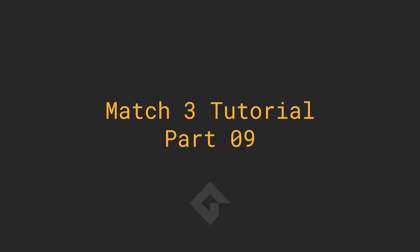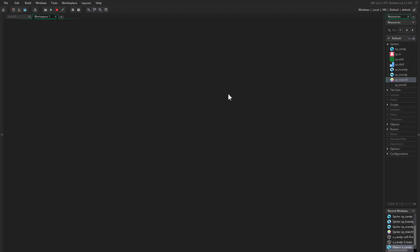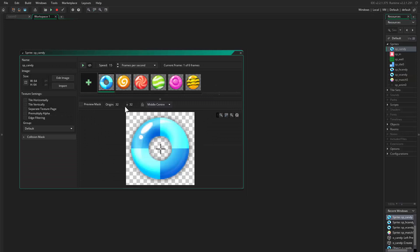Hello everyone and welcome to part 9. We left things where everything was working just fine, but when I was not recording I went ahead and loaded some different new sprites. The difference between these sprites and the previous ones is that this is a little bit bigger.